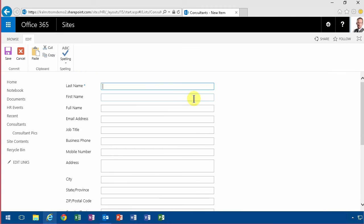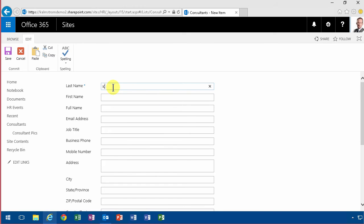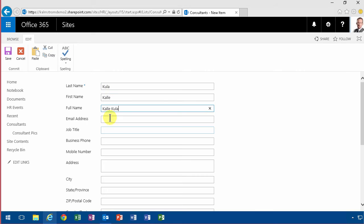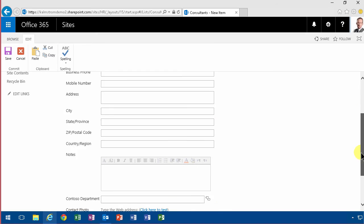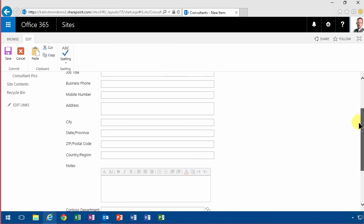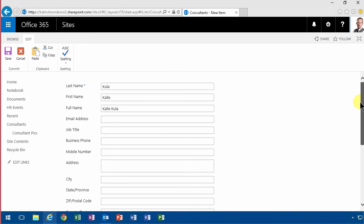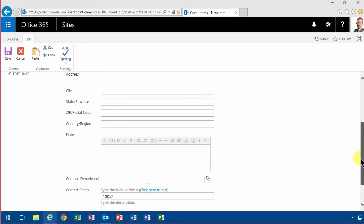you get to fill in the last name - this is Kula and Kalle - and then you get to fill in the whole name also. If you've worked with Outlook, you're probably used to that being filled out automatically for you, and you also feel that this form is a little bit boring. It's not really like a contact card, it's just a long list of fields.